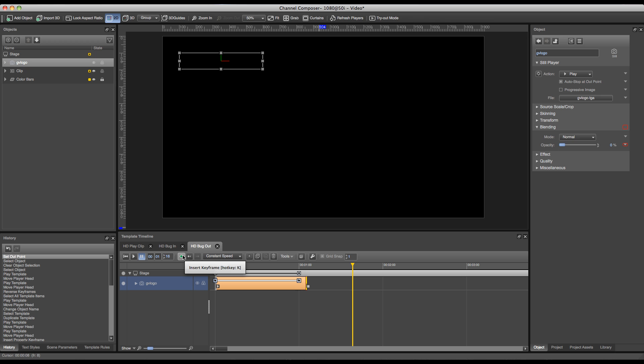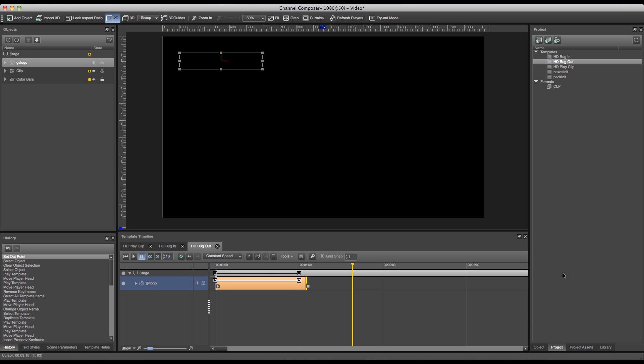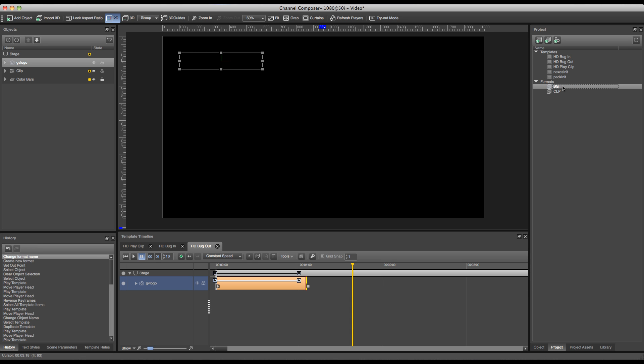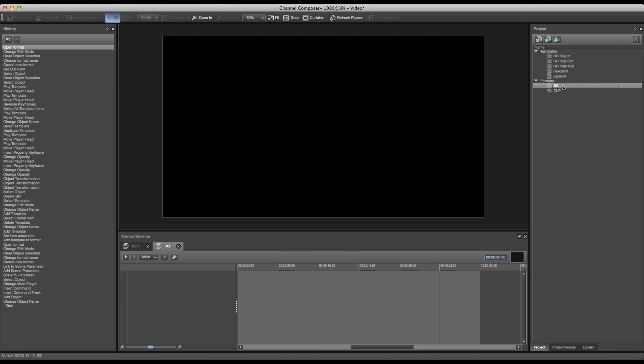Now we'll have to add them to a format. In order to do this, we'll go over to the project overview and press the format button and rename our format to BG from bug. Now I can double click my format and I can add my two templates to this format.